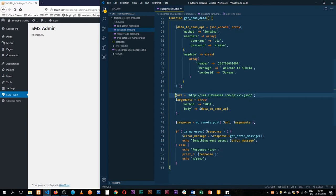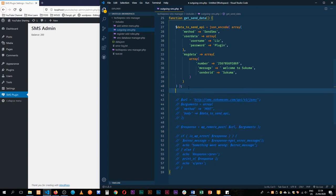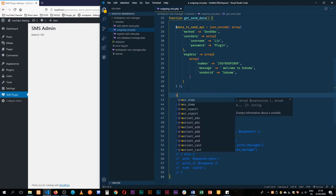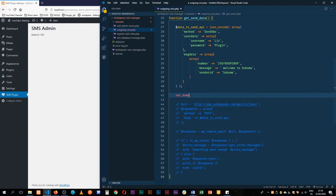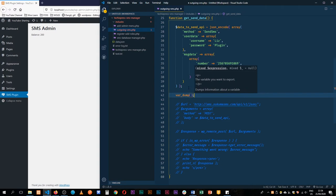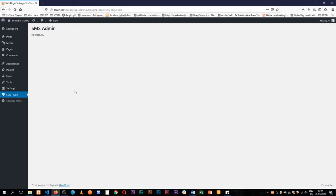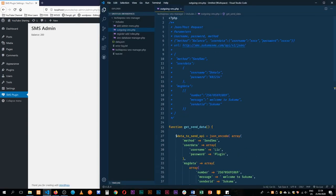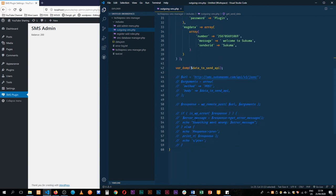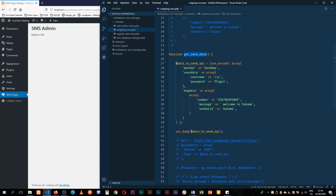Before we do anything else I'm just going to try to var_dump this so that we can see what we are getting. I'll say data to send to API. I'll save this, come back here to admin, reload, not seeing it.